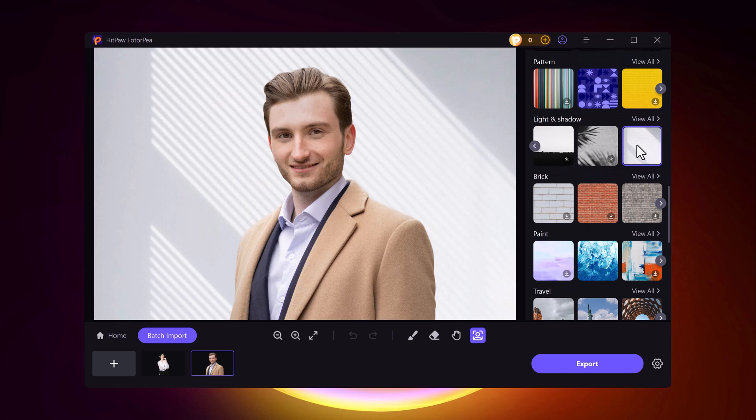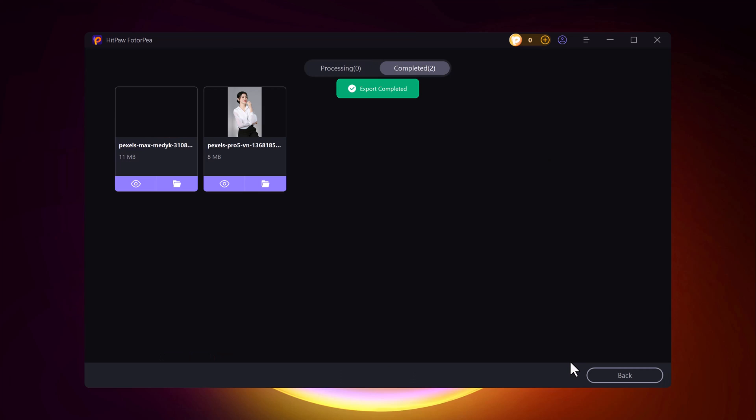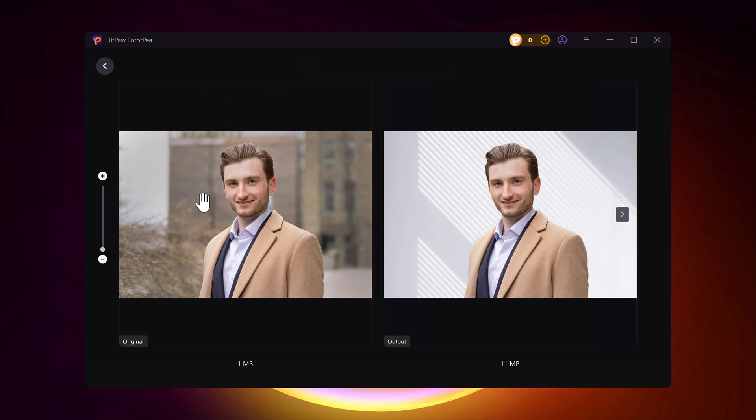When you're done, just hit the Export button and your image is ready. It's quick, easy, and perfect for any project.